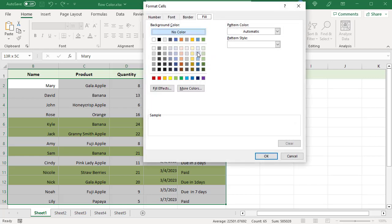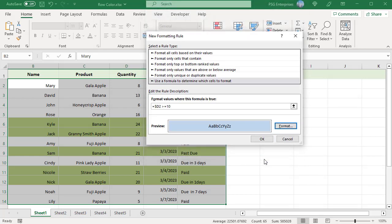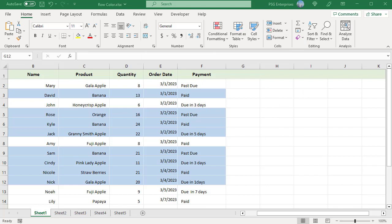Click OK. All the rows where quantity is greater than or equal to 10 are now colored in blue, including the rows where quantity is greater than or equal to 20. After the second formatting rule is created, you must set the rules precedence so that both rules will work correctly.